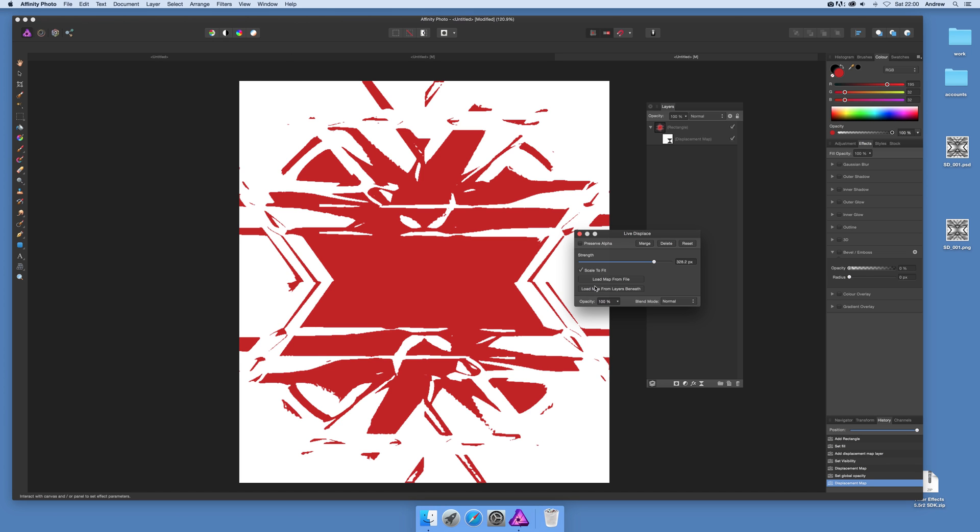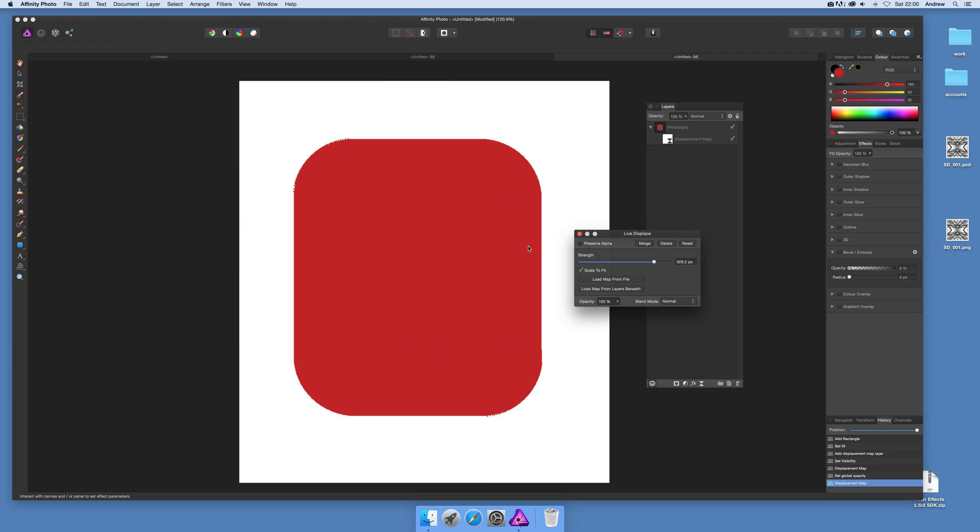Now there's another option and this is load map from layers beneath. So instead of going for that one you can just click that and you'll notice that nothing at this point really seems to happen. There's a little bit of unusual effect there because there's nothing beneath.